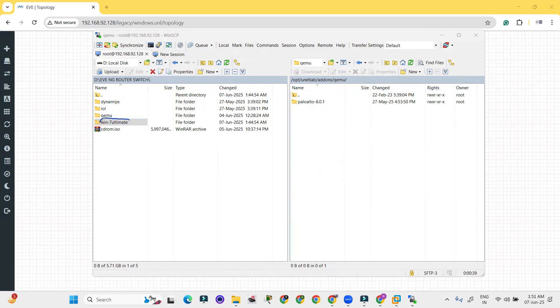The name should be win-7 hyphen. After hyphen you can provide any name. But starting name must be win and hyphen. If you will not provide this name it will not be acceptable.